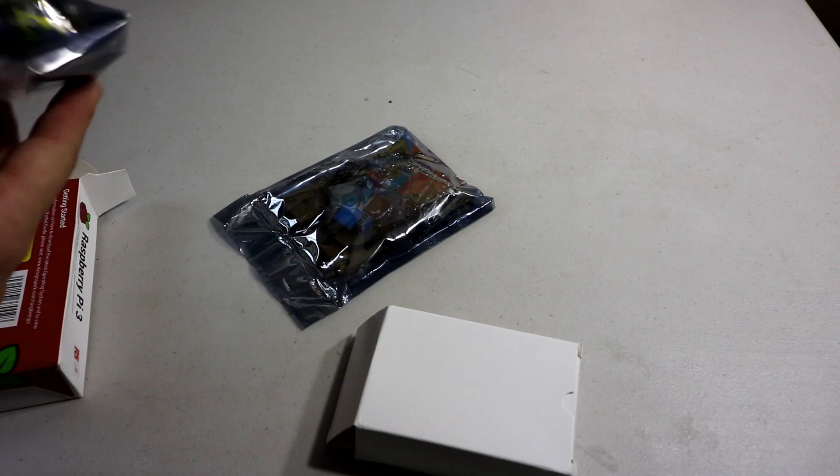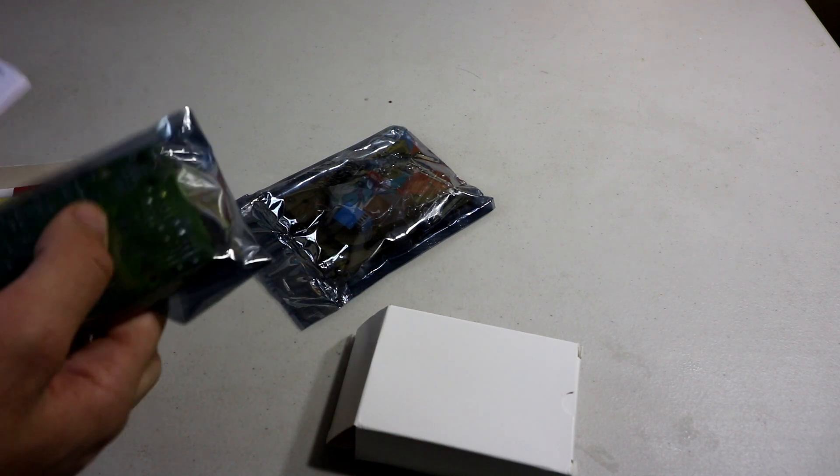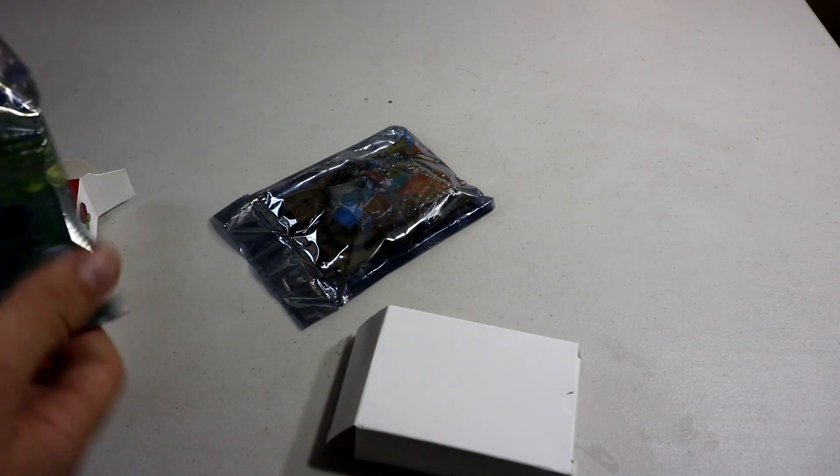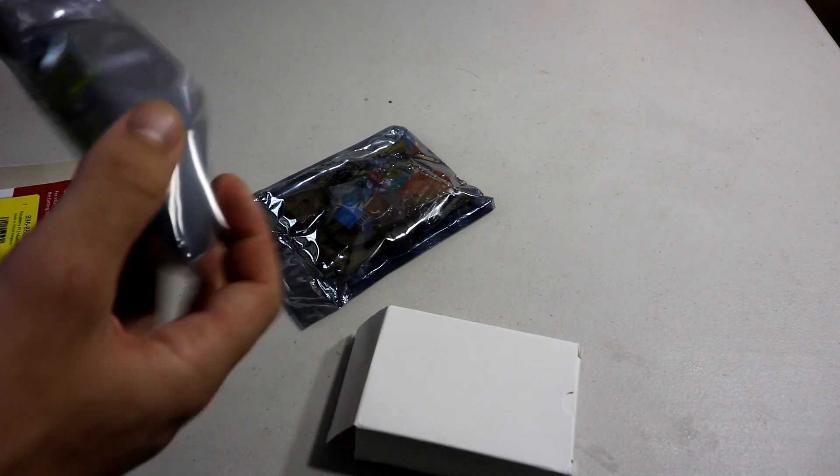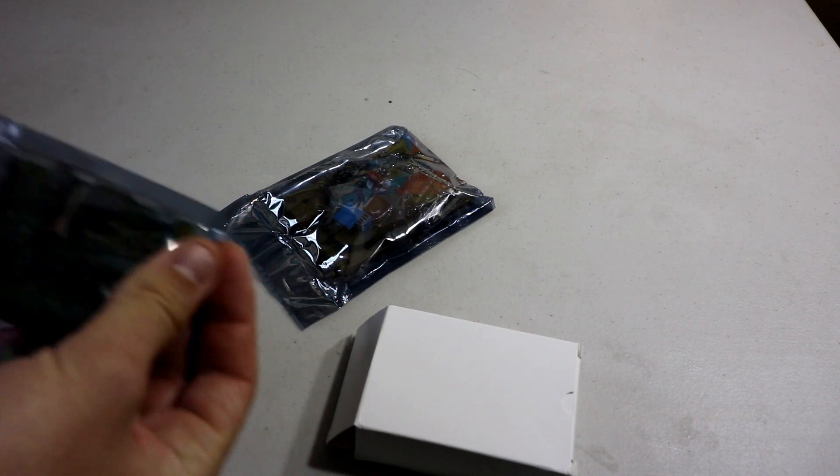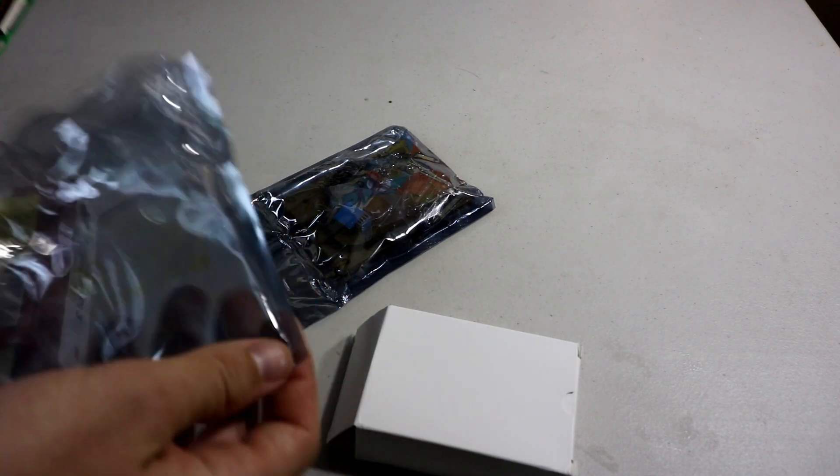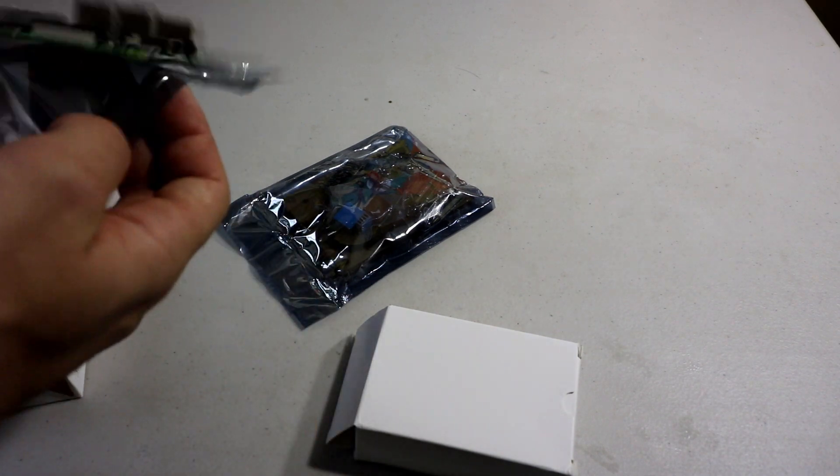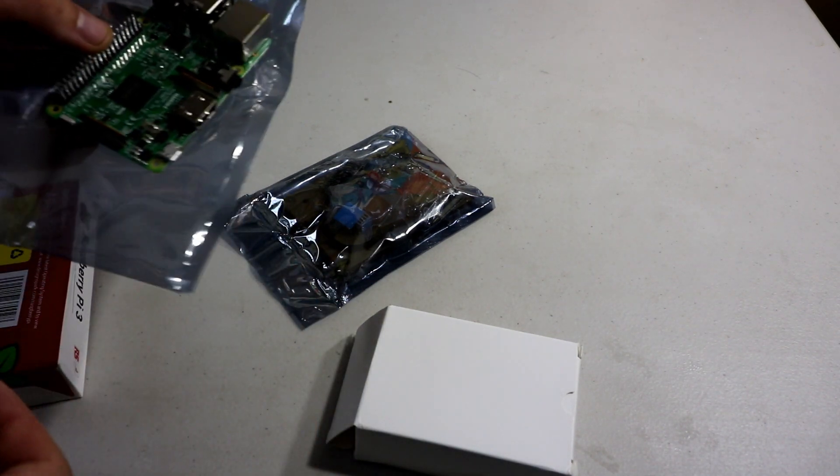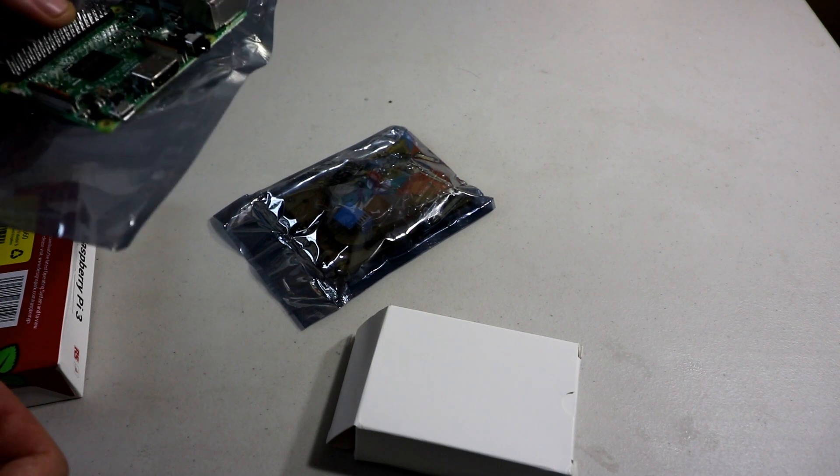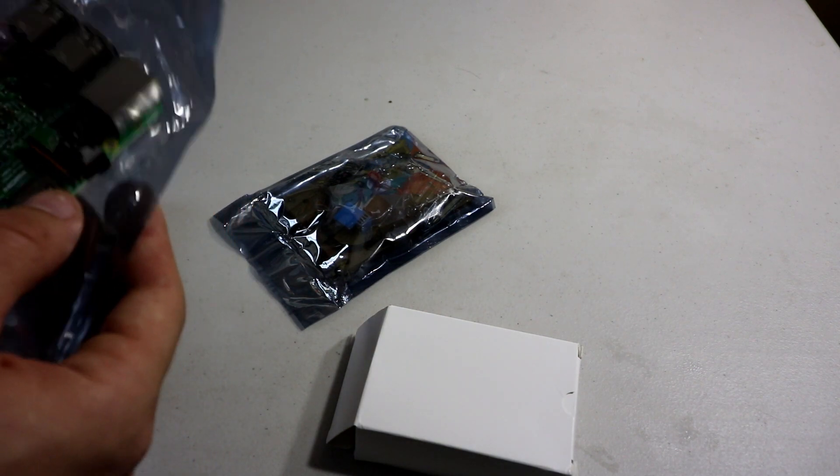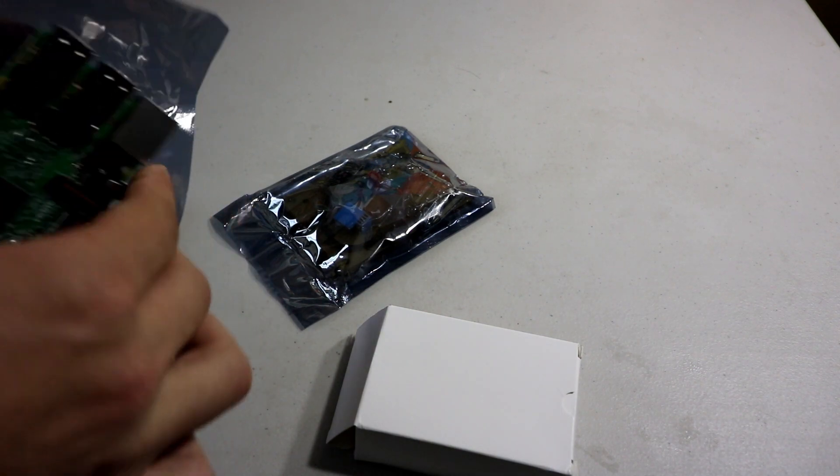So it doesn't come in the cute little Raspberry Pi box. But as you can see, there's a Raspberry Pi 3. There you go. Good stuff. Looks good.